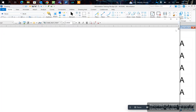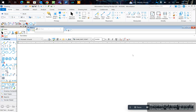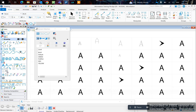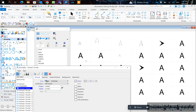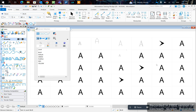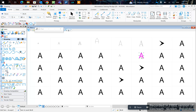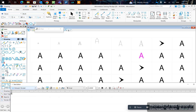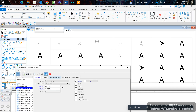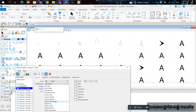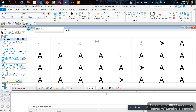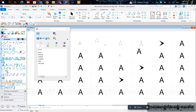Let's try something else — select center-descender, and you can see the text is right in the middle.